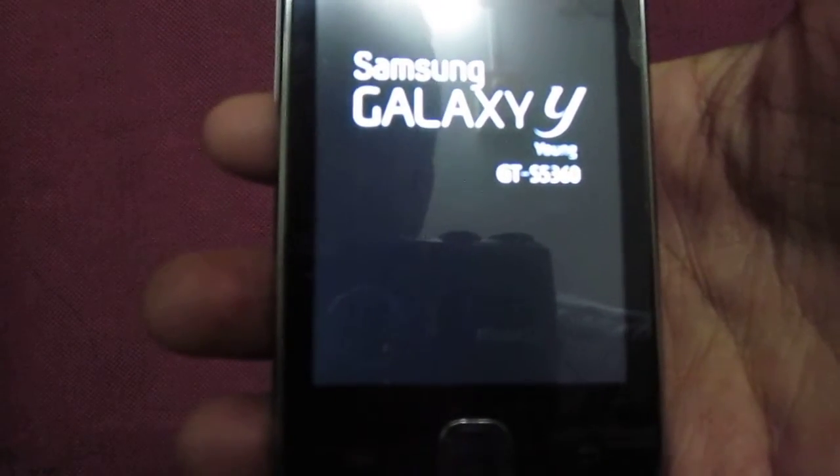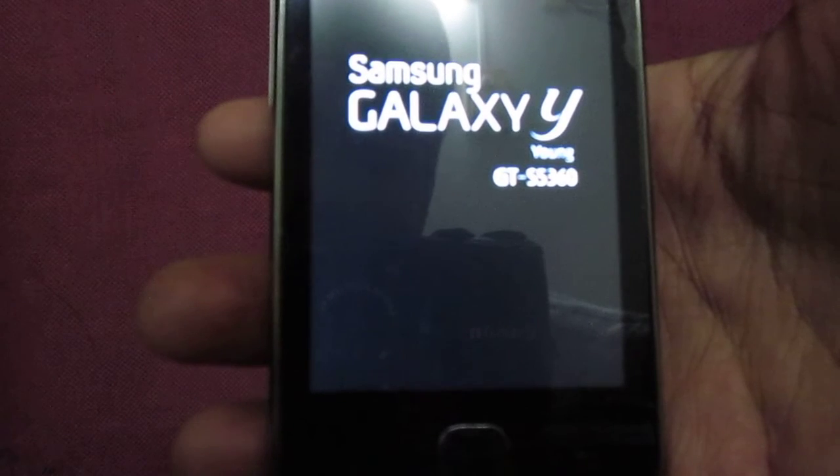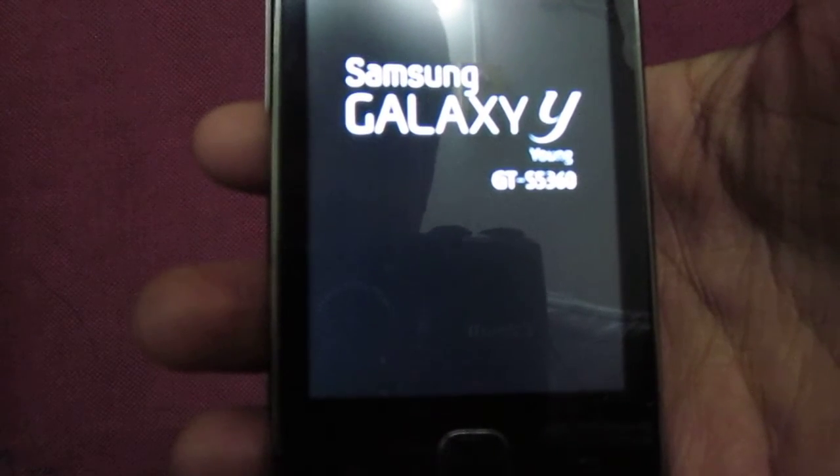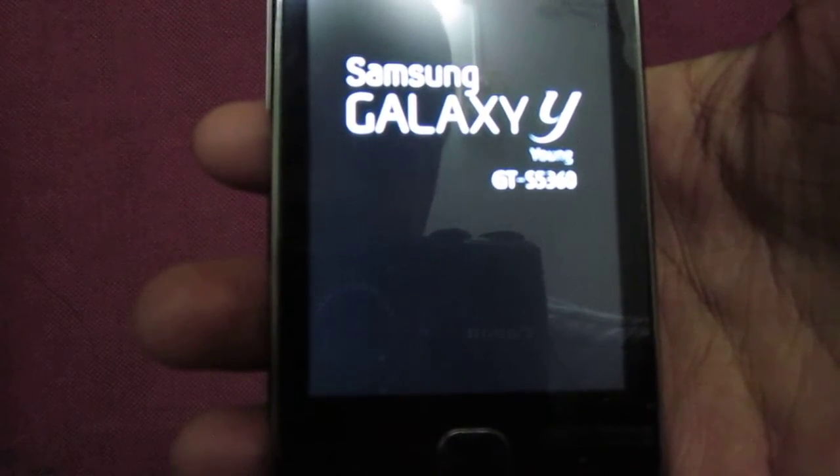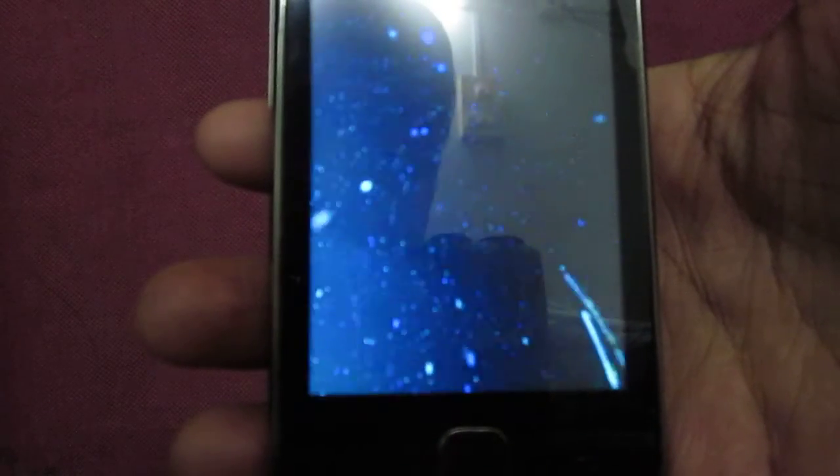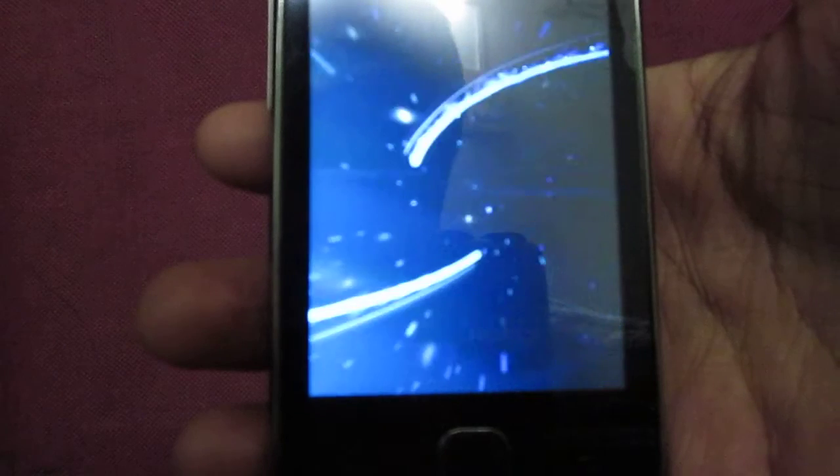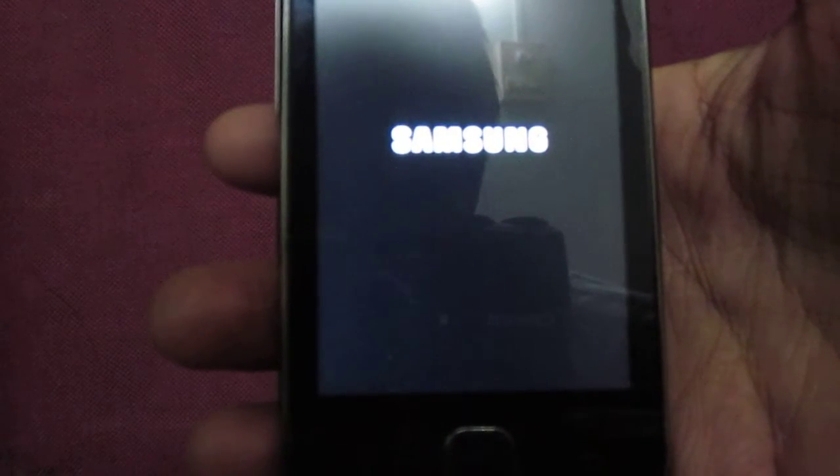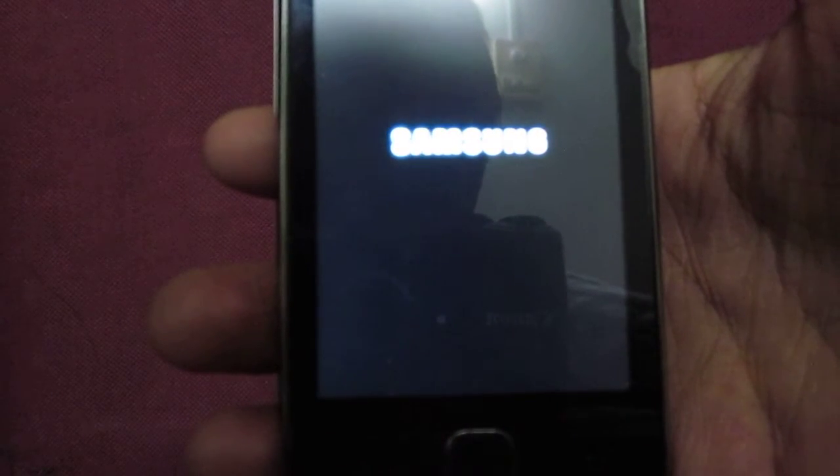I am surely going to re-root it now because I think rooting is much more beneficial than unrooted.